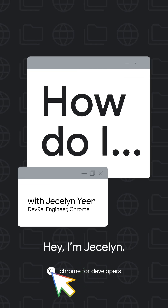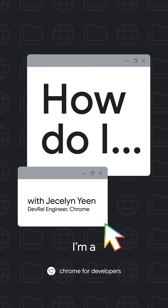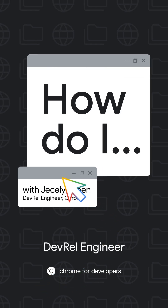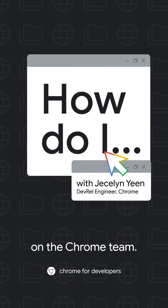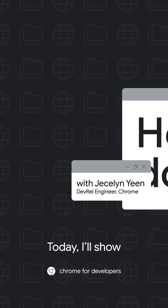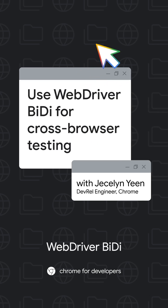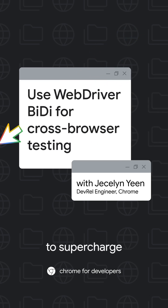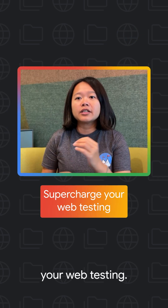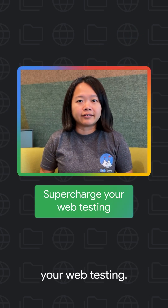Hey, I'm Jessalyn. I'm a DevRel Engineer on the Chrome team. Today, I will show you how to use WebBiDi to supercharge your web testing.